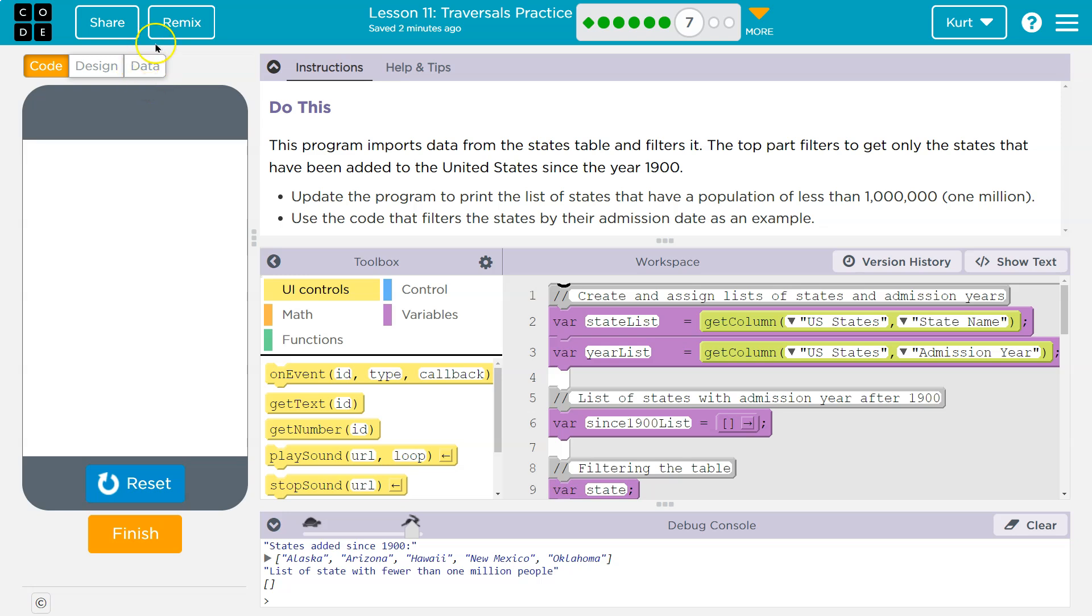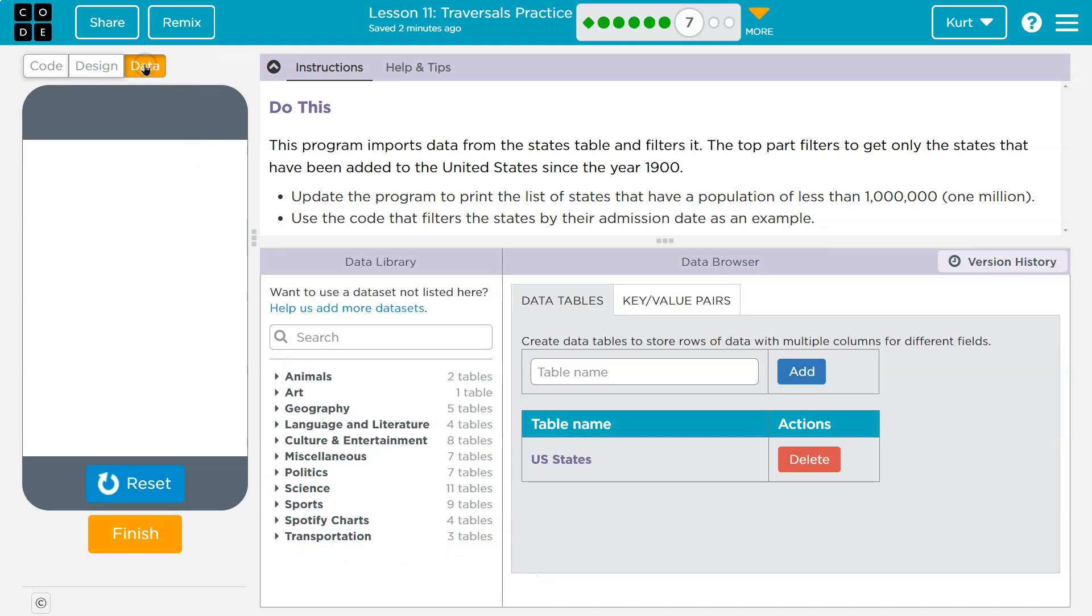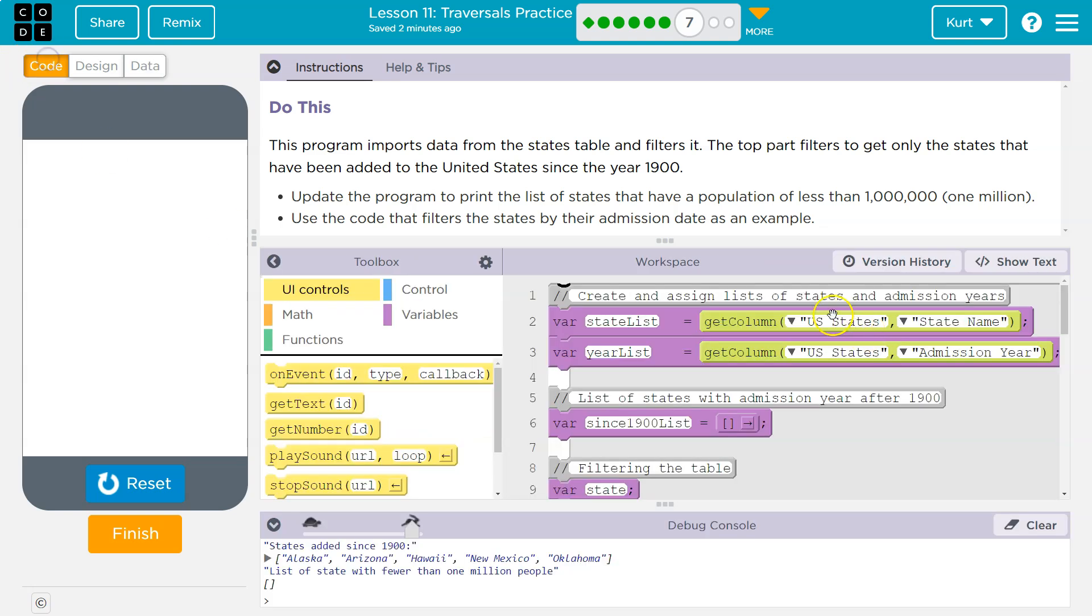Now, where is it getting this from? It's talking about this, right? So var state list is equal to get column U.S. states state name. So this data section, they have U.S. states get, get column from what? U.S. states. What am I getting? The state's name.